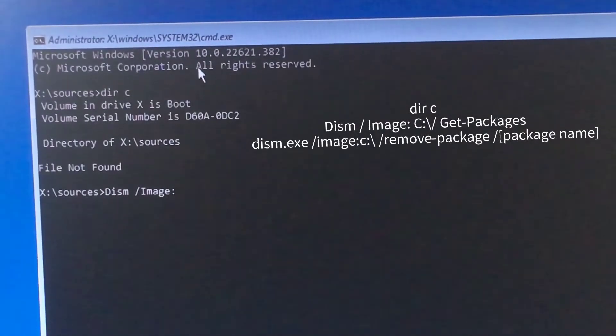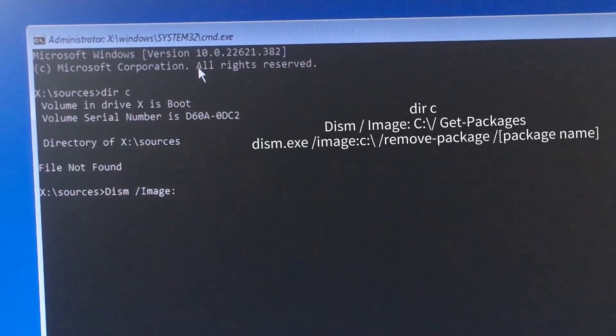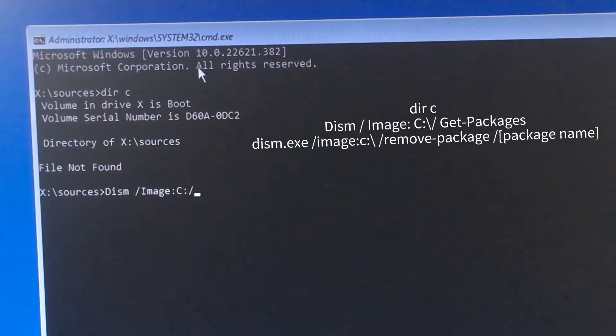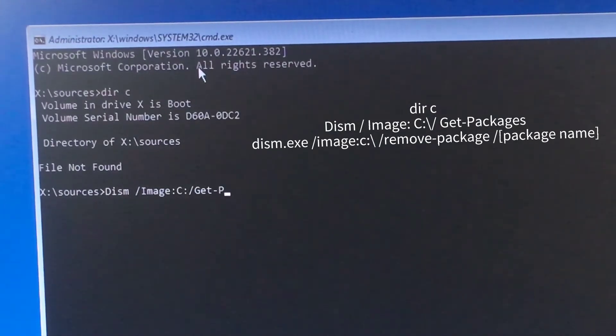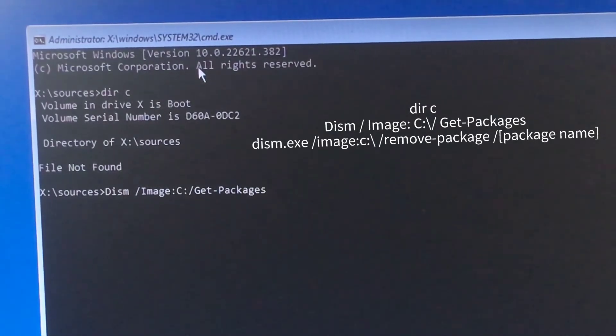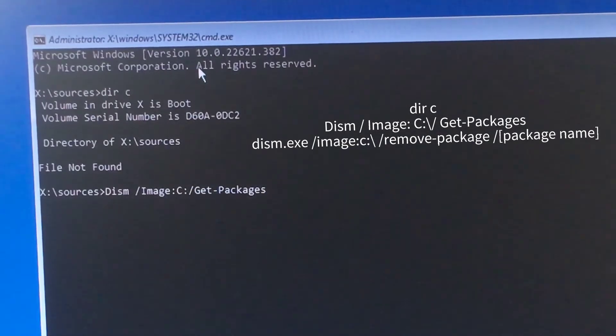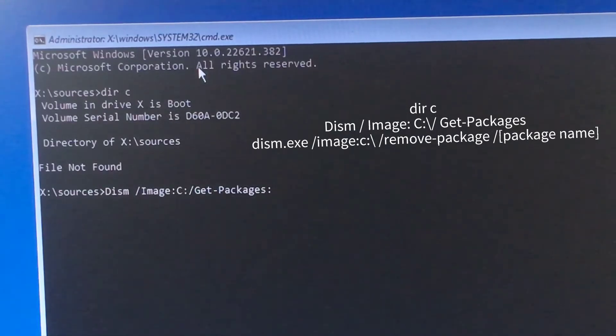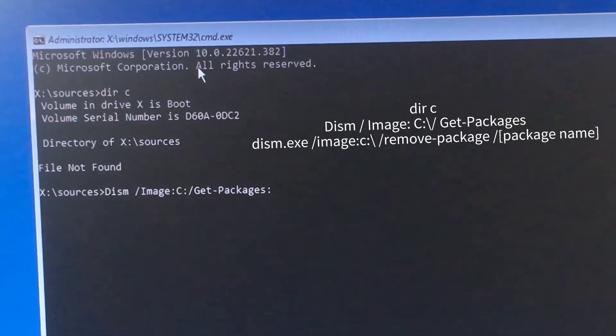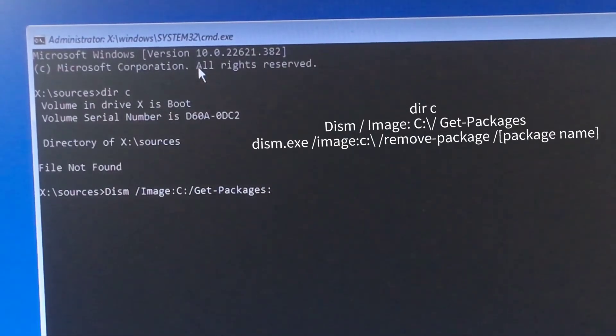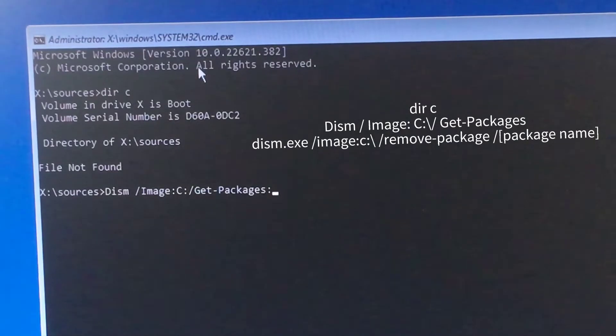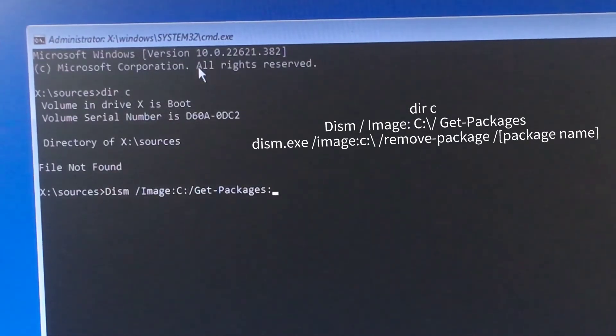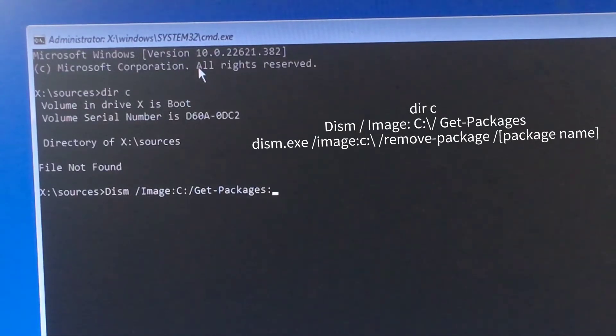Please write along with me. This command basically will show you the packages on your system. Now just check if everything is good and it seems like it's correct. Press Enter.